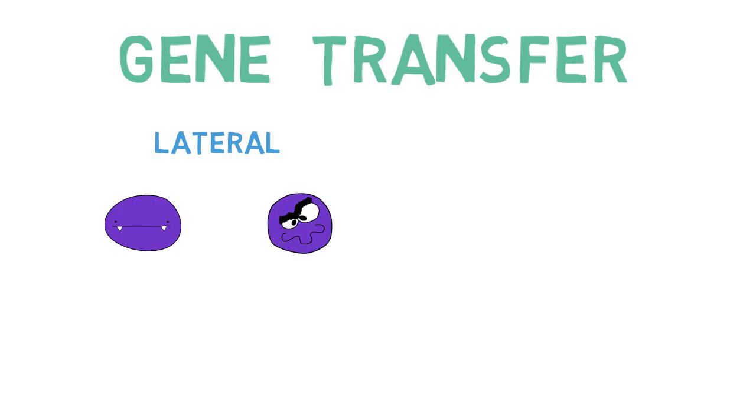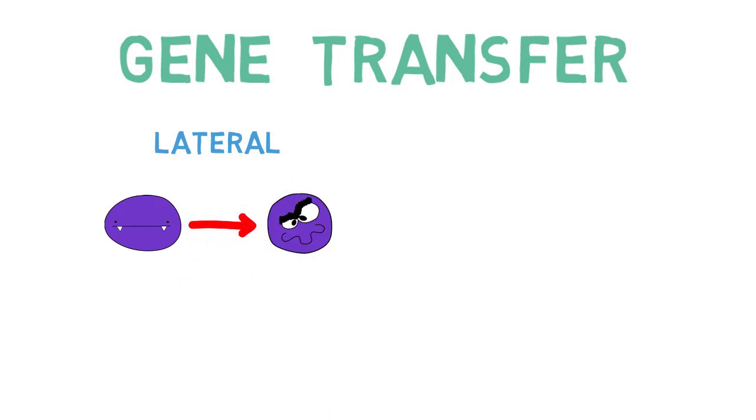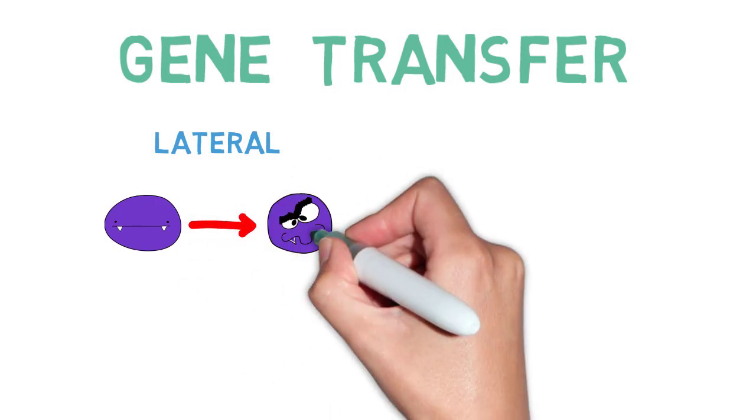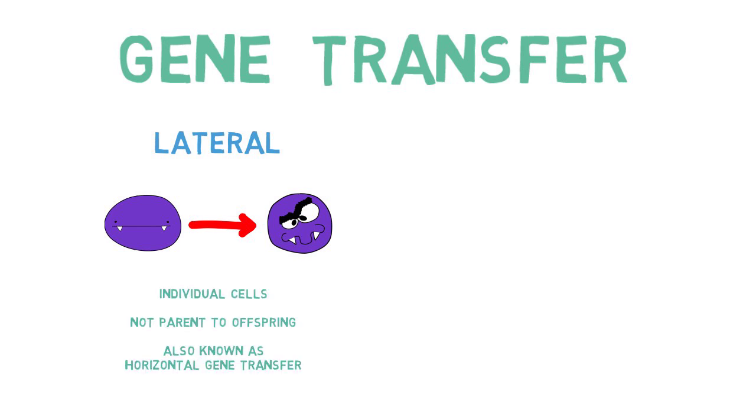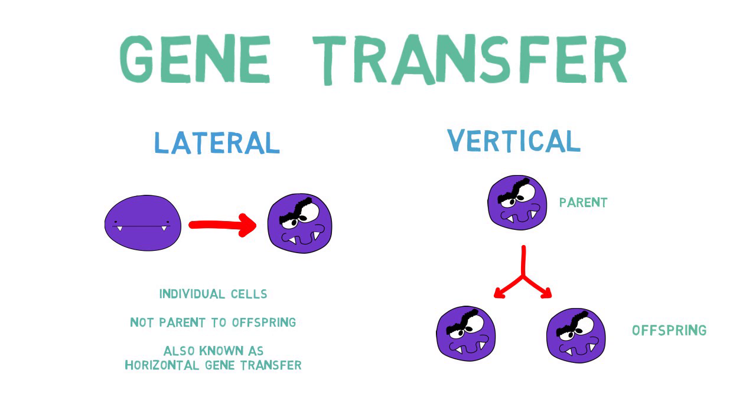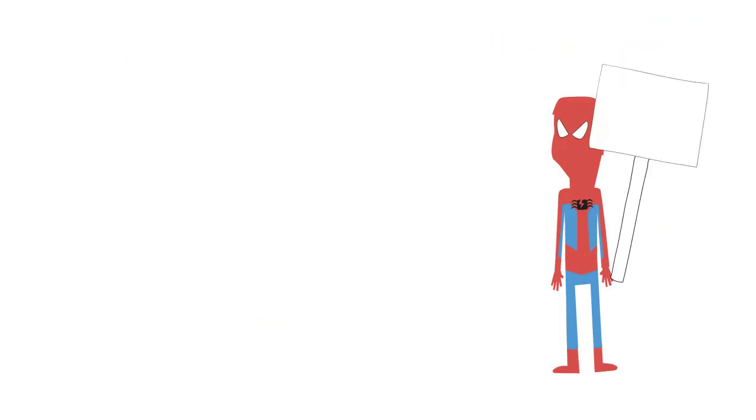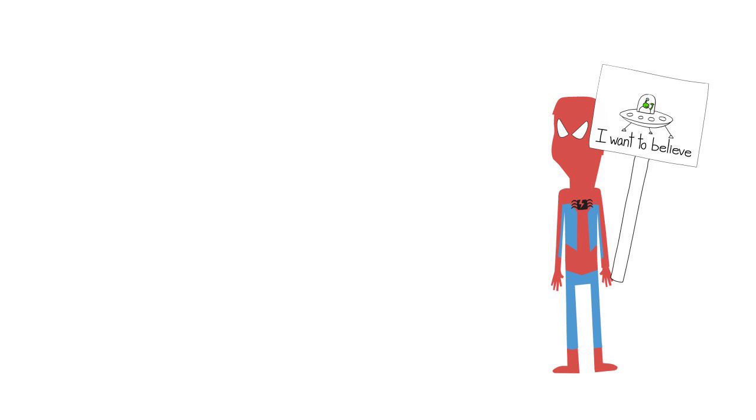Lateral gene transfer, also known as horizontal gene transfer, is a real and natural phenomenon and can happen between cells of the same species or between different species. Vertical transmission is when genetic material is passed from parent to offspring. And Spider-Man is awesome, but nothing more than science fiction.